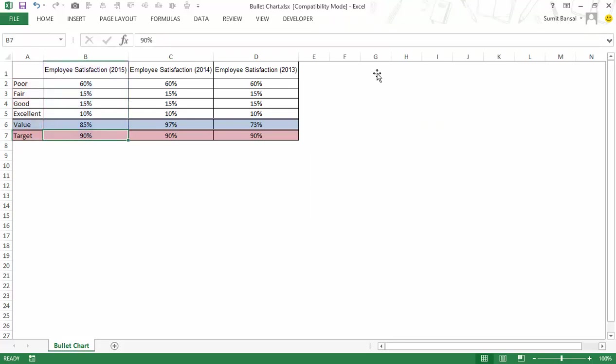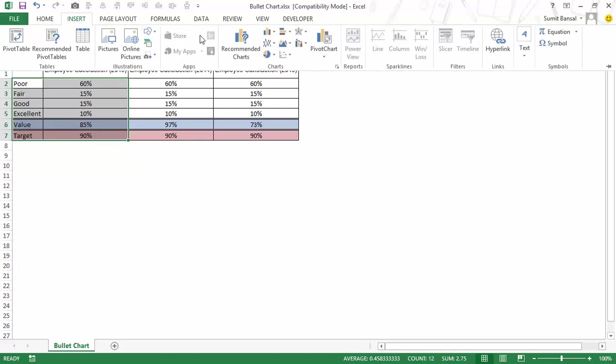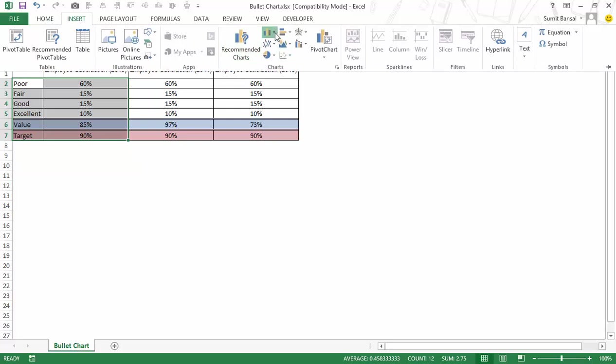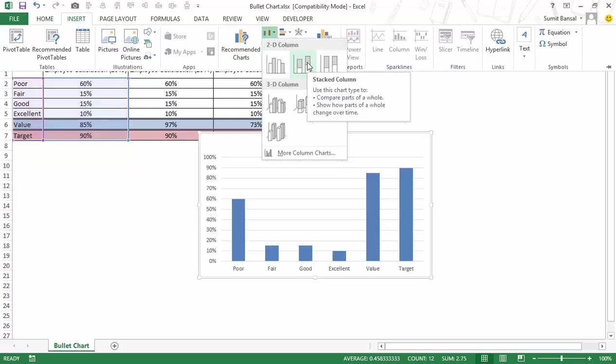Let me delete this chart. I would select this data and I would go to insert and within insert I would insert this stacked column chart.